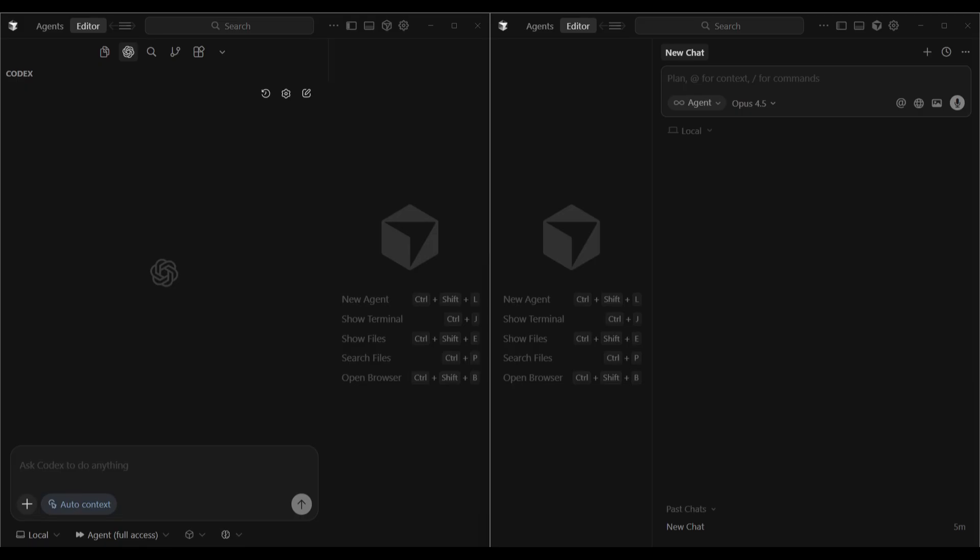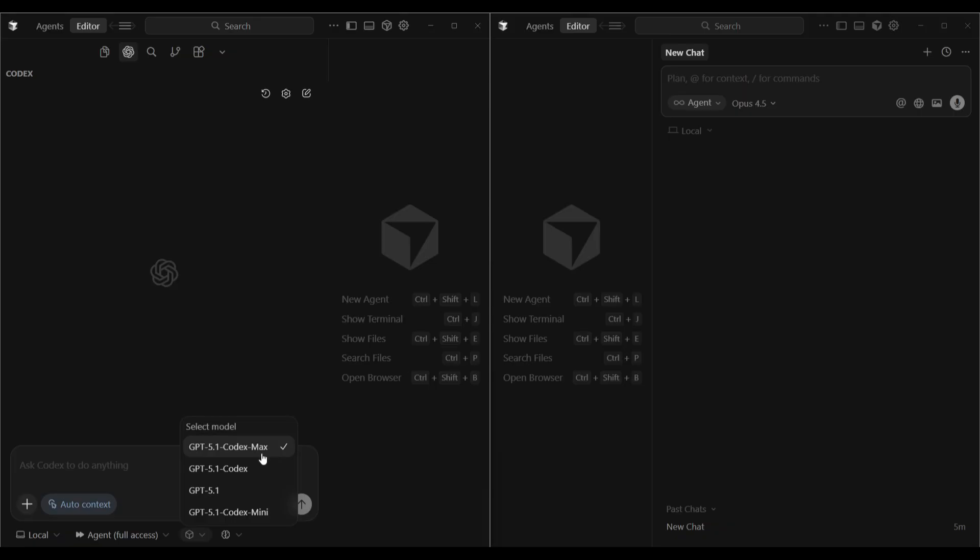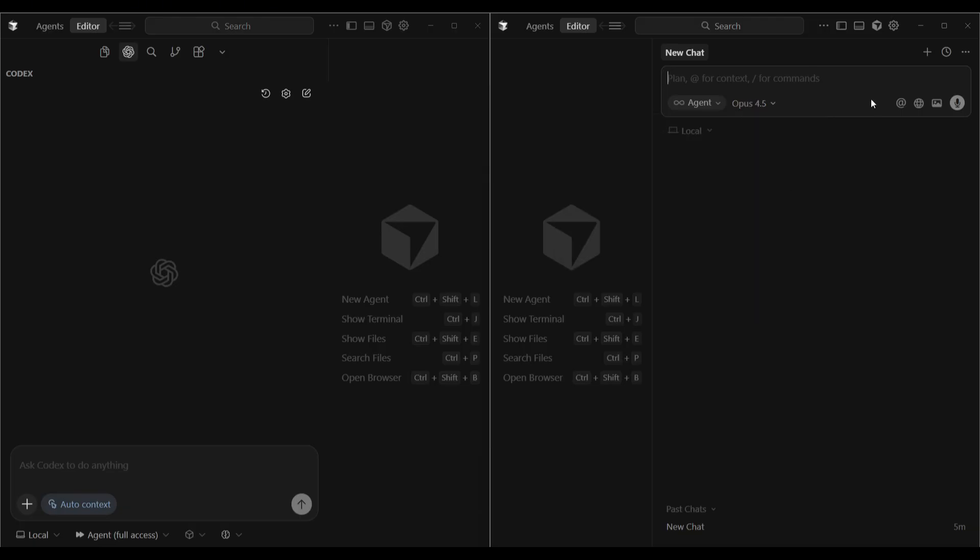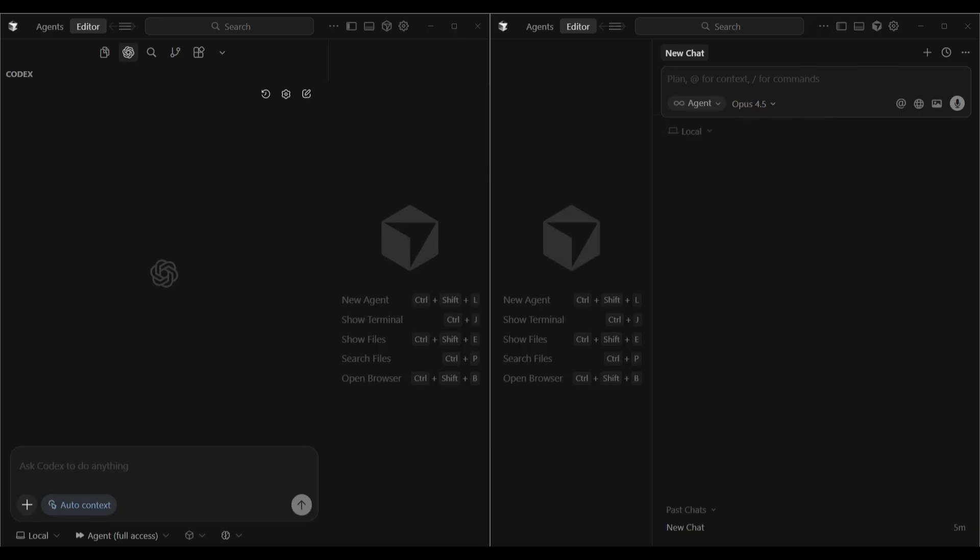We've got our split screen set up in Cursor here. On the left, we've got GPT 5.1 Codex Max selected as our model with Agent Full Access mode. It has an empty project directory. On the right-hand side, also with its own empty project directory, we have Claude with Opus 4.5 selected. I've prepared a prompt ahead of time on a Tower Builder game. This is going to test the model's ability to implement physics-based mechanisms and also timing and precision.